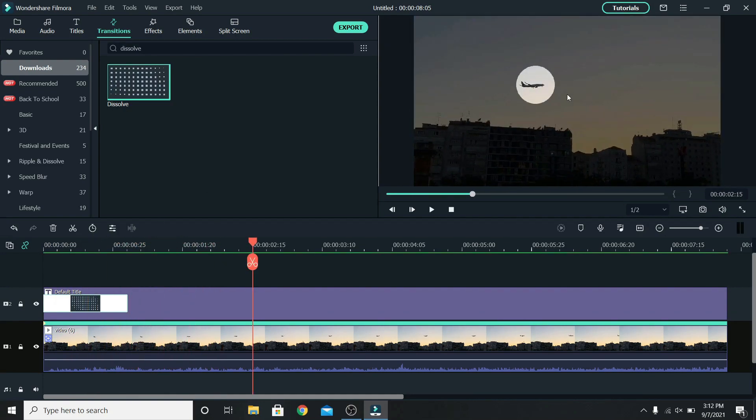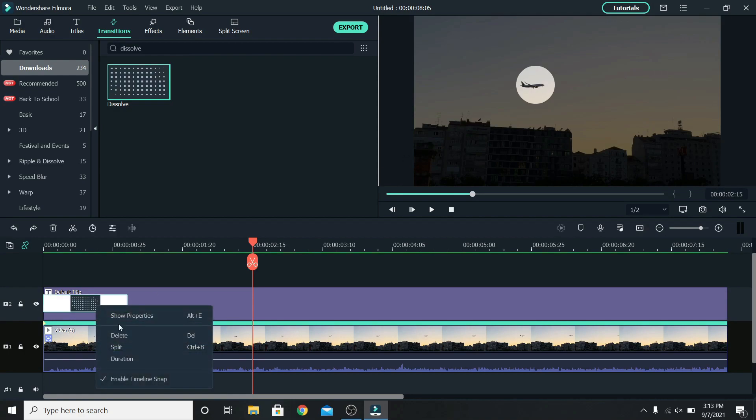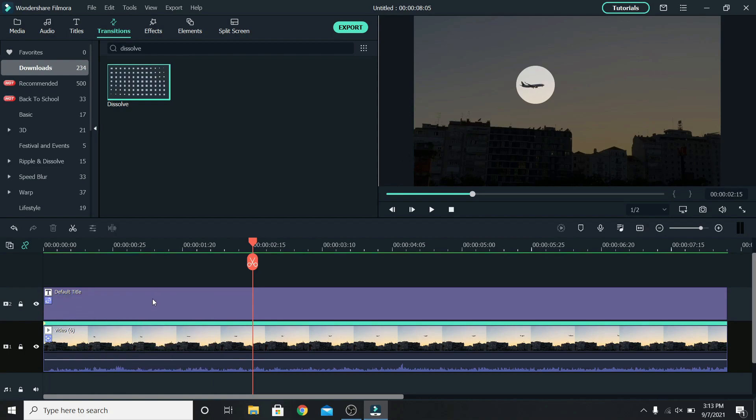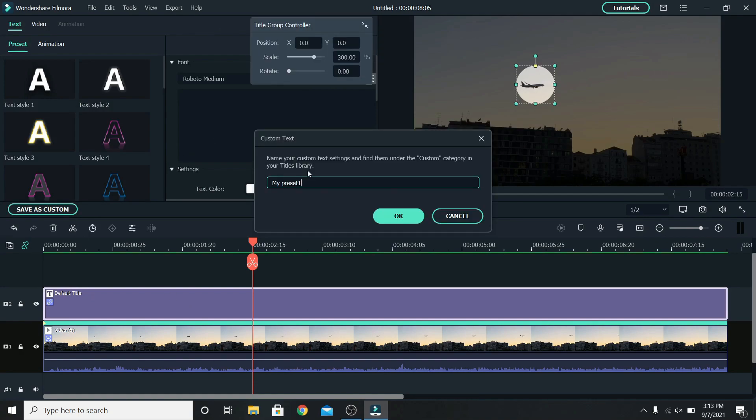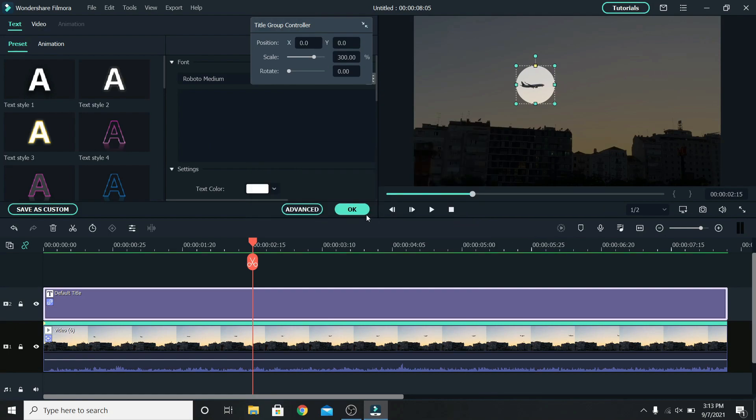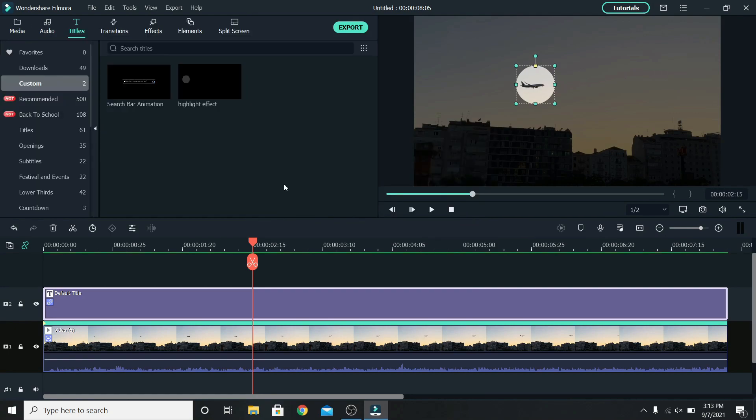You don't have to do all of this each time you want this effect. So first I will remove the transition for now so right click on it and delete it. Select the title, go to save as custom and let's name it highlight effect. Press ok and now anytime you go to titles and custom you will find it there.